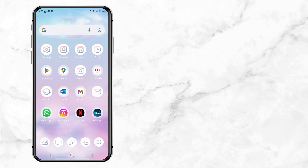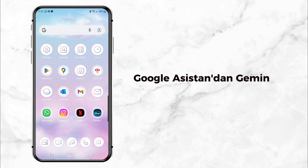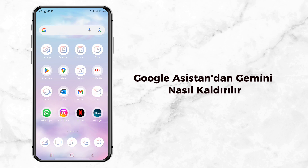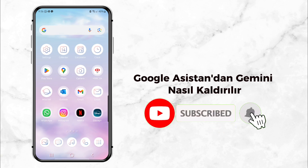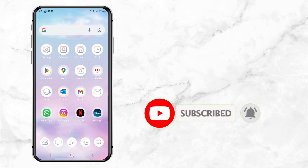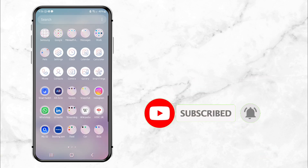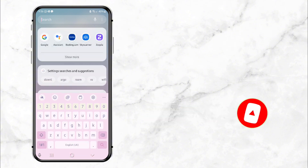Welcome back to my channel. Today I'll show you how to remove Gemini from Google Assistant and bring back the trusty Google Assistant. If you're new here, don't forget to hit that subscribe button so you never miss a quick and helpful tutorial like this one. All right, let's dive in.